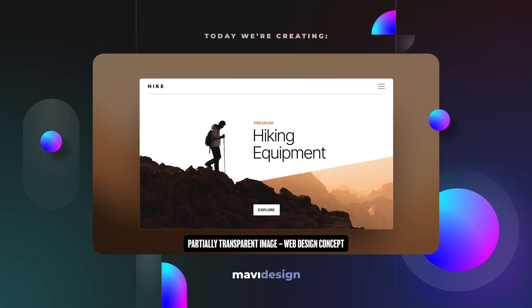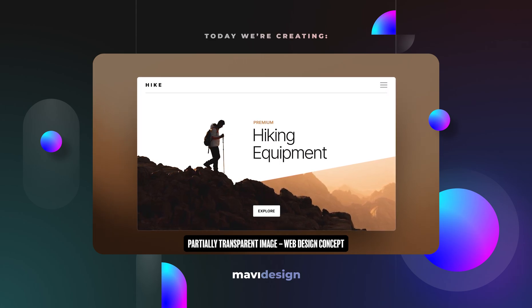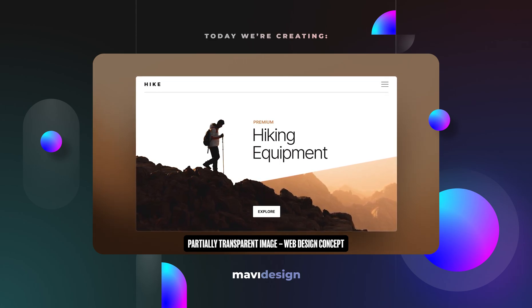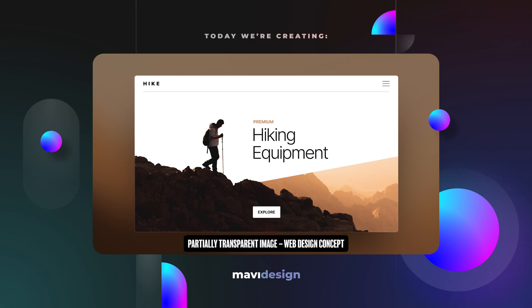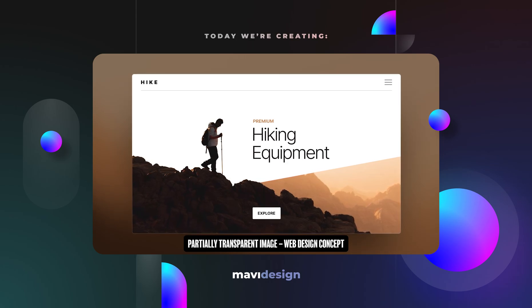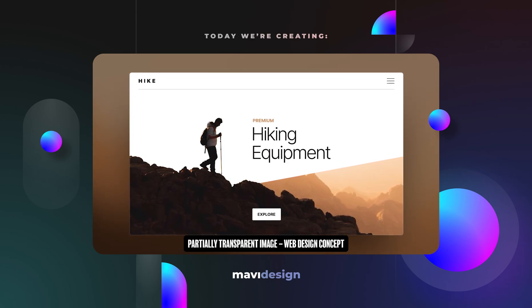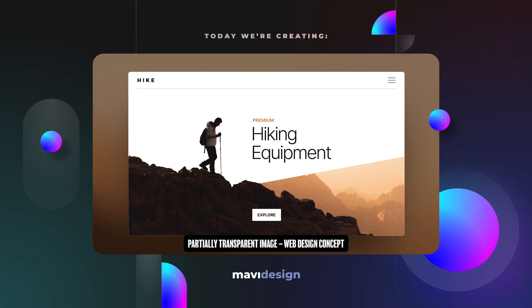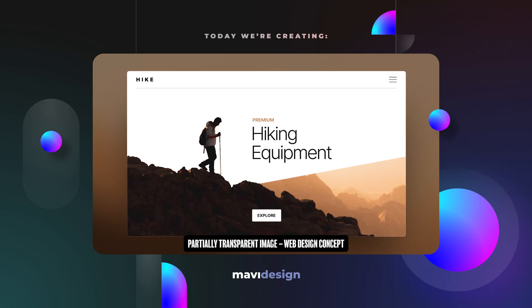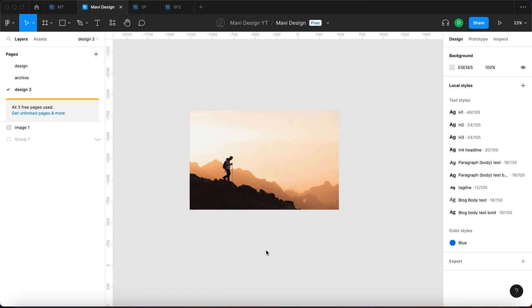In this video we're going to create this design concept in Figma without using any plugins. For this result we're just going to be using native Figma features and this is the final result. So let's just get straight into it.